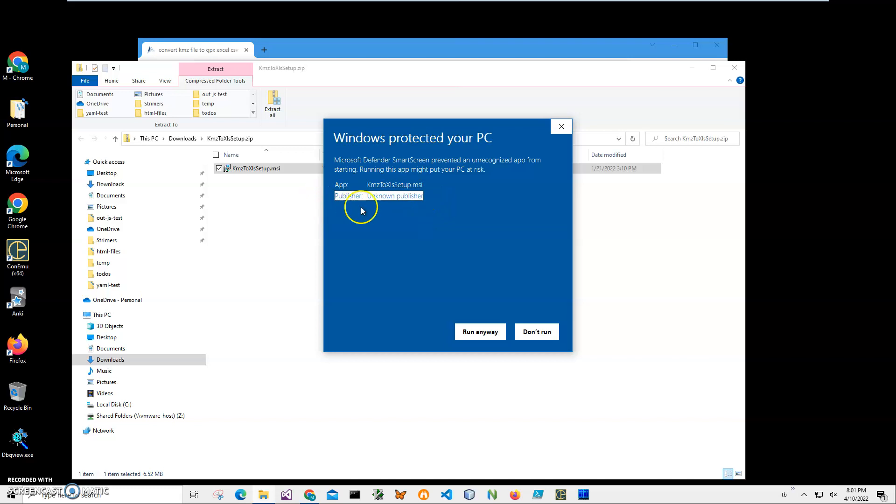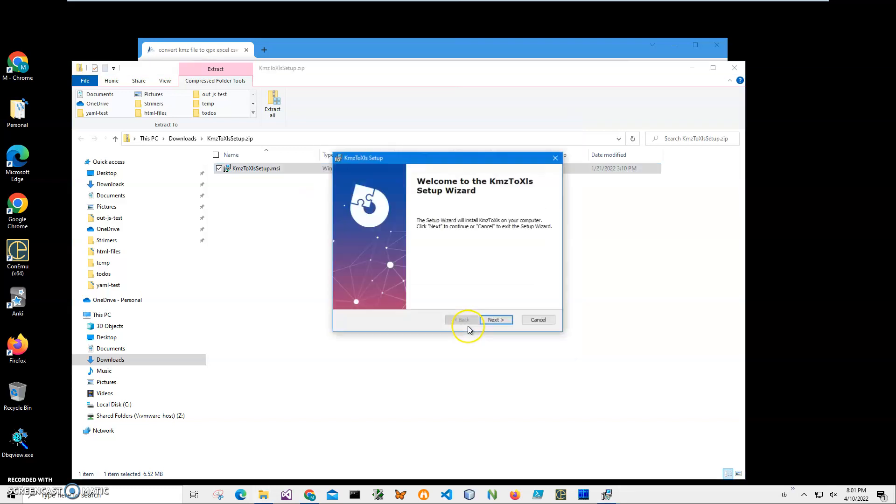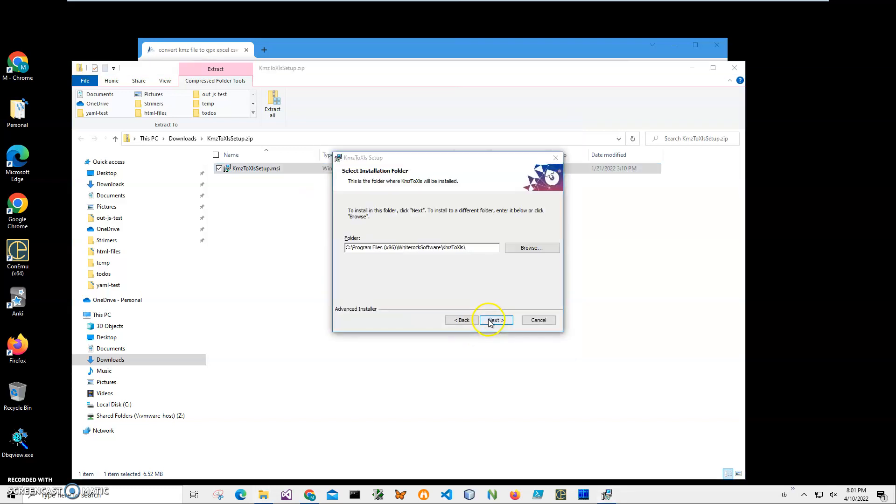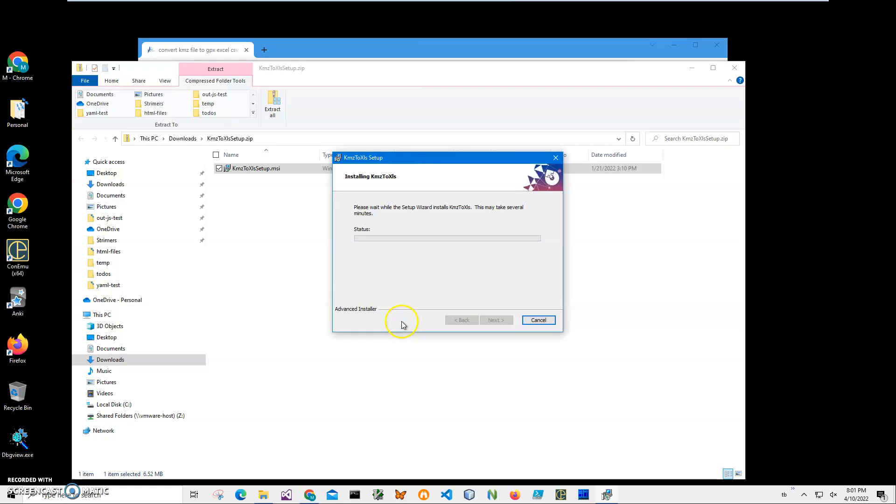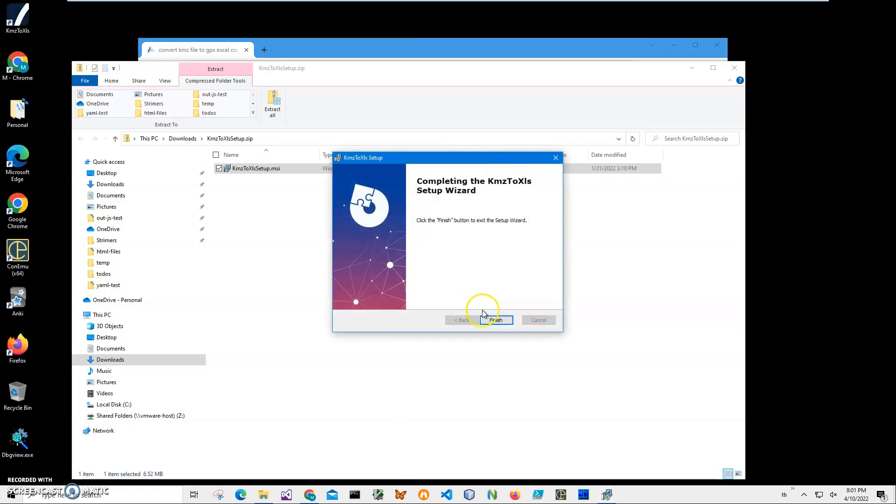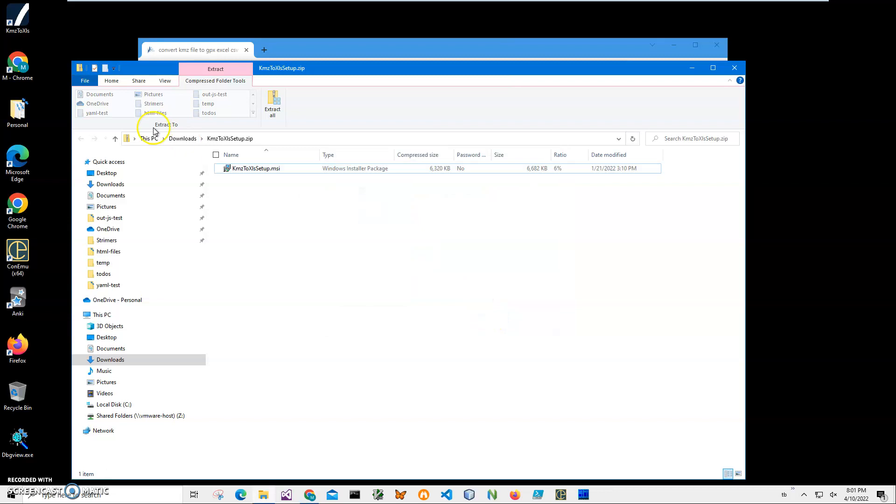I'll just click run anyway to start installation. Click on next, next, install, click on yes, and click on finish. You can see the application has been installed on my computer.